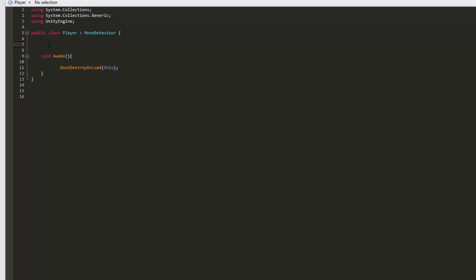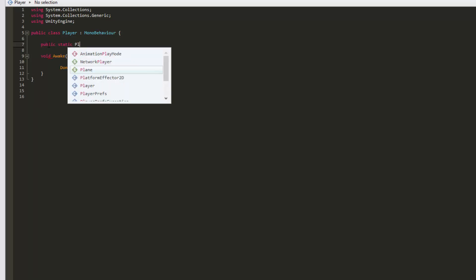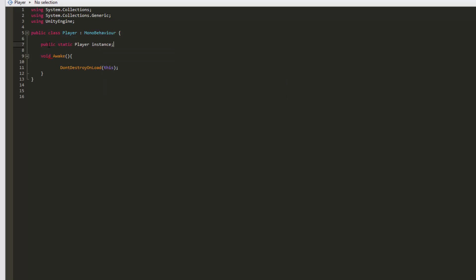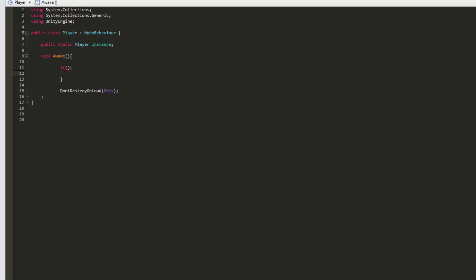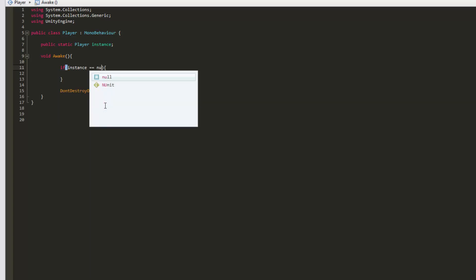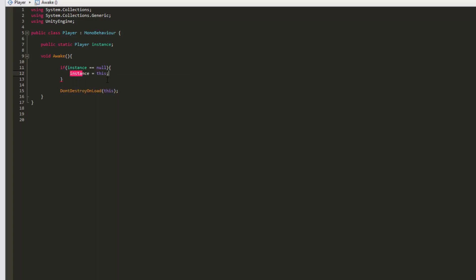To avoid this from happening, we will create a singleton pattern. In short, let's create a public static Player instance variable. This instance variable will enable us to check whether there is already a player in the scene. So let's create an if statement: if there is no player in the scene — if instance is equal to null — then this player becomes the instance and will not destroy on load. However, if there is already an instance, then we will just destroy the game object. This way, we will always have just one player character in a scene at a time.